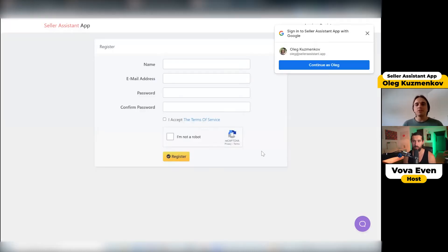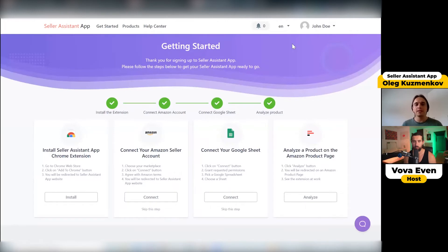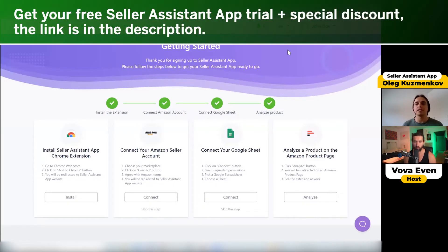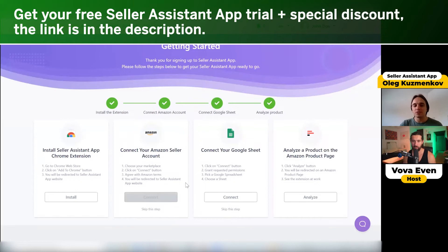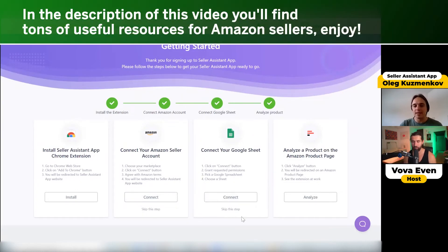Click continue. Here you need to input your email address and create your password, or just click 'Sign in with Google.' And here is your onboarding page. I already passed onboarding because I have an account here — it's my service, so I'm a very first user. But you will need to connect your Amazon Seller account and connect your Google Sheets for data export. By the way, you can skip both of these steps.